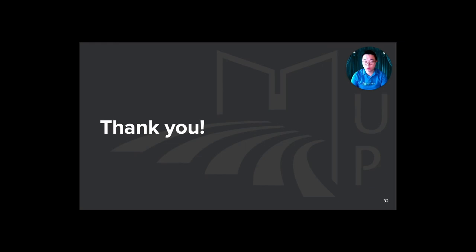So that's all for my talk today. Thank you for having me. If there are any questions, feel free to send me an email. Thank you.